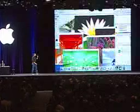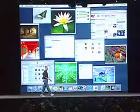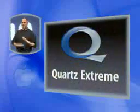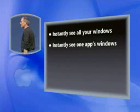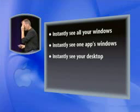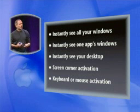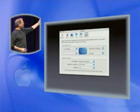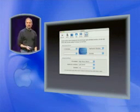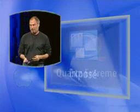So this is Exposé. We think you're going to love it. You can see your windows from just one app, or all of your windows. It's using Quartz Xtreme — the amazing graphics built into Mac OS X — to do all of this so smoothly and simply, with a great UI on top of it. It lets you instantly see all of your windows, instantly see just one app's windows, instantly clear all your windows to see your desktop, and you can activate it using screen corners, your keyboard, or mouse. We have a special preference to set it up super easy. We think Exposé is going to save us all a whole lot of time. Thank you.